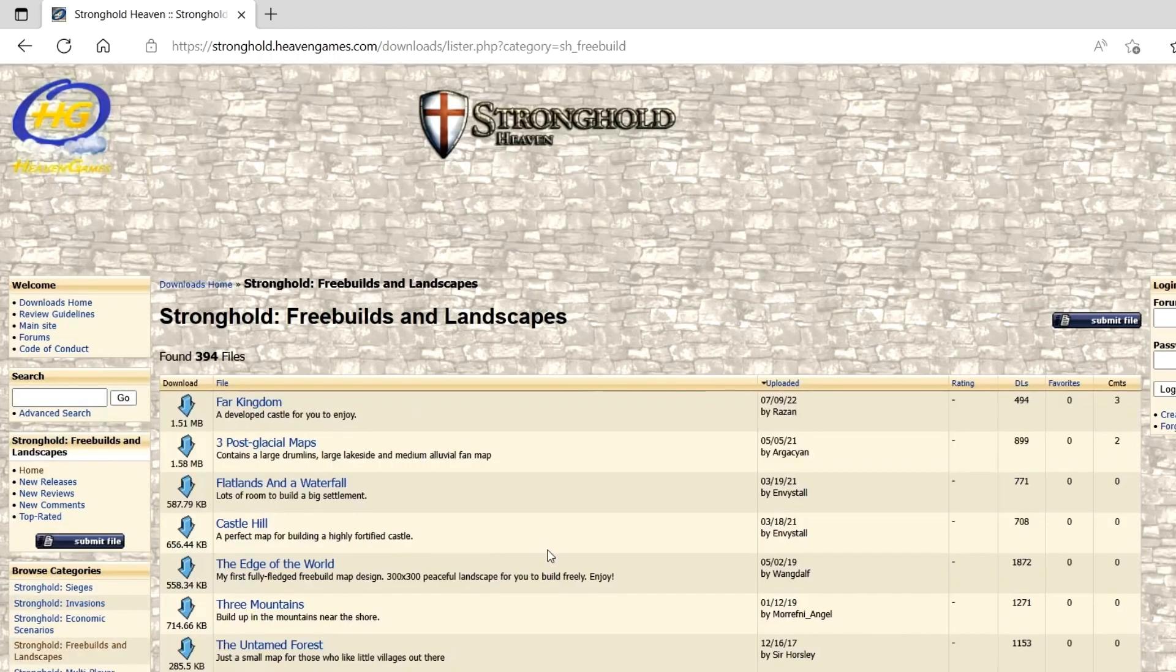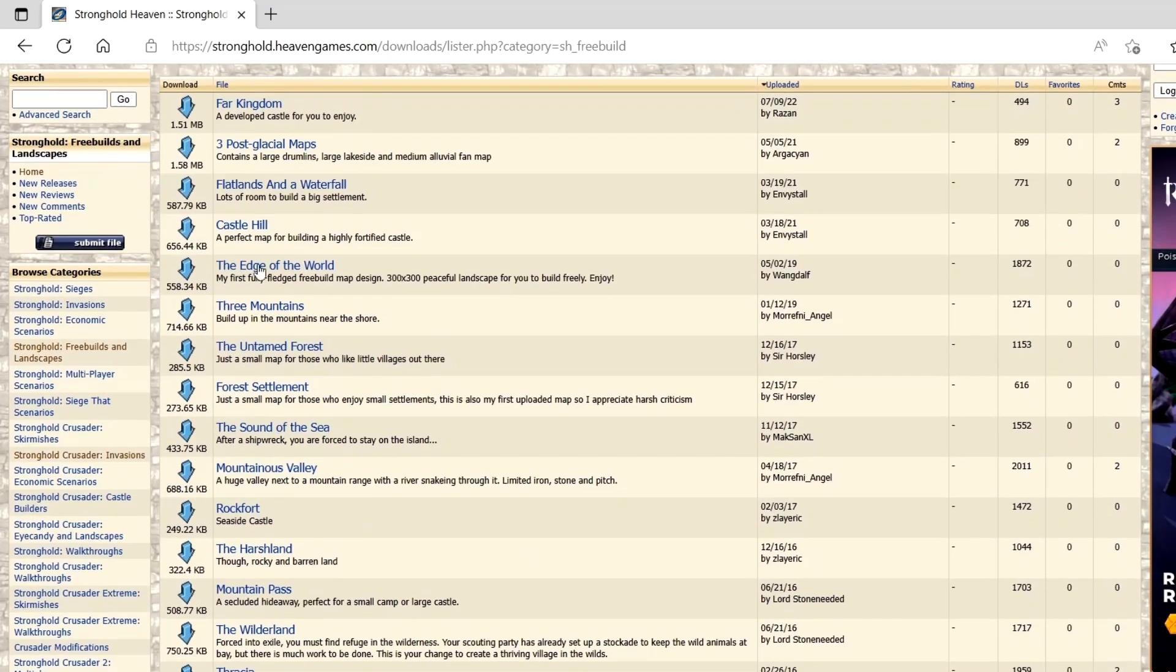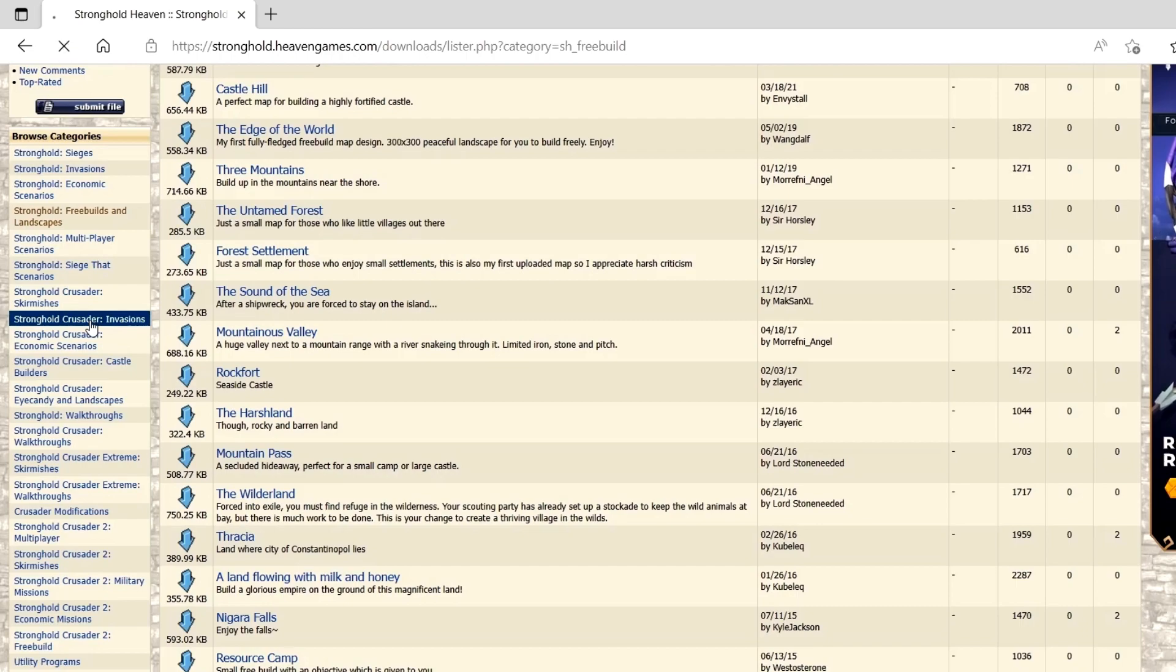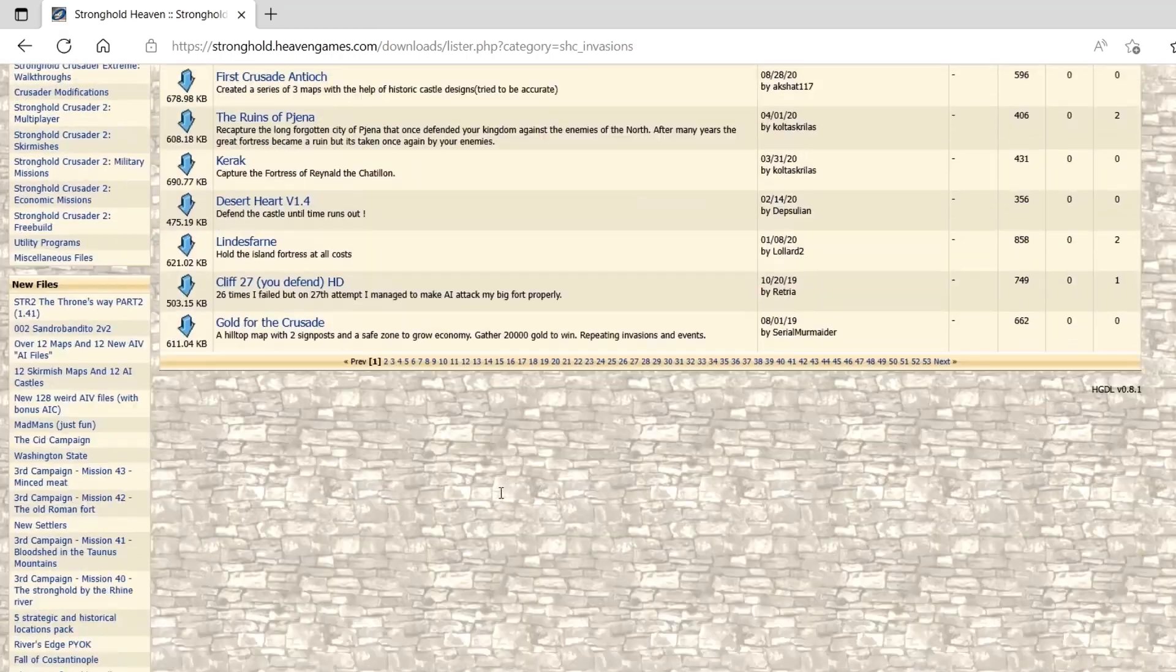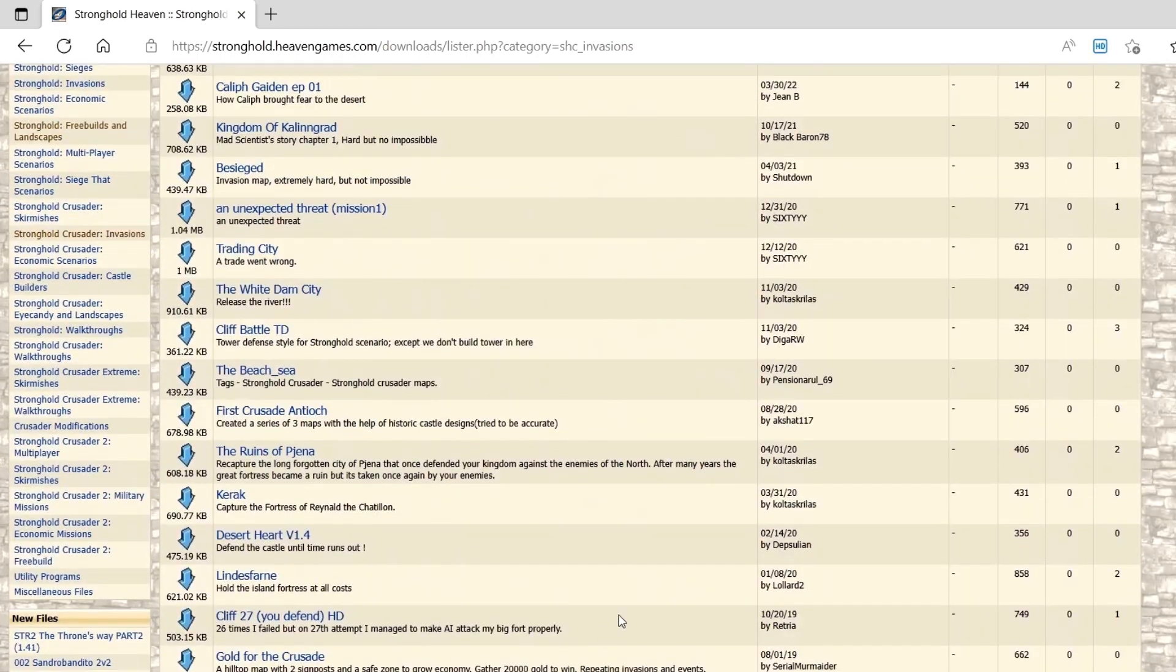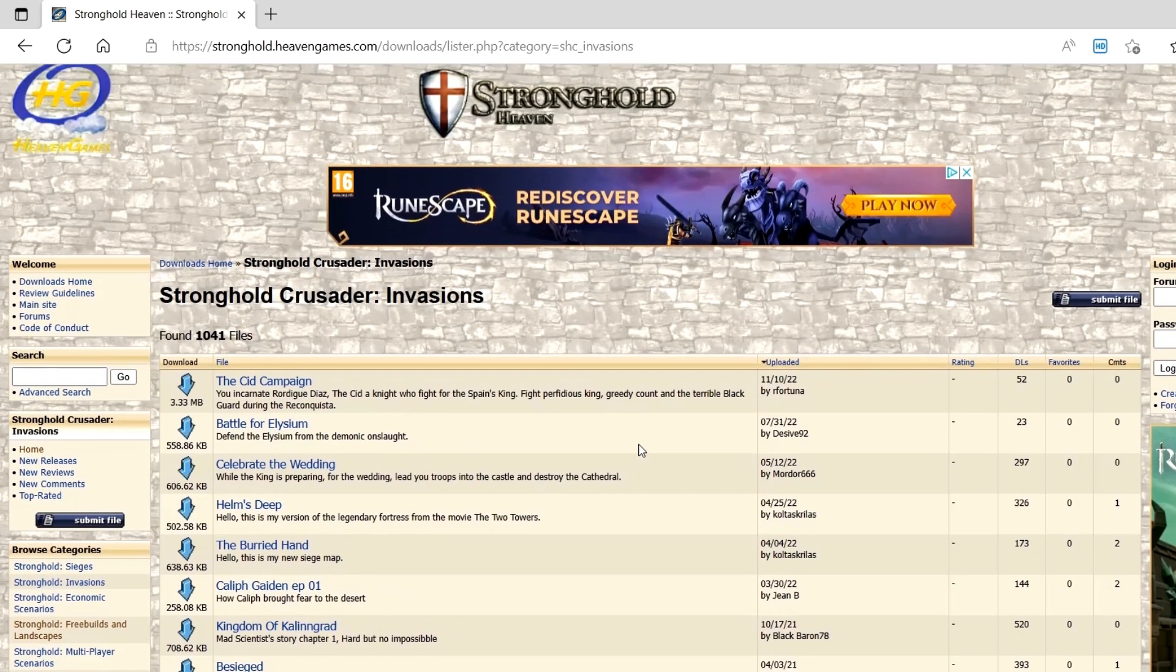I was looking at these ones earlier, some of the different landscapes and stuff you can use. And also under the invasions, they got a bunch of different scenarios you could do as well. Maybe I'll make some videos coming up soon where we try out these different missions and see how they go.